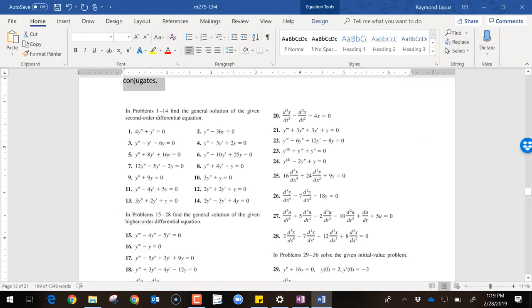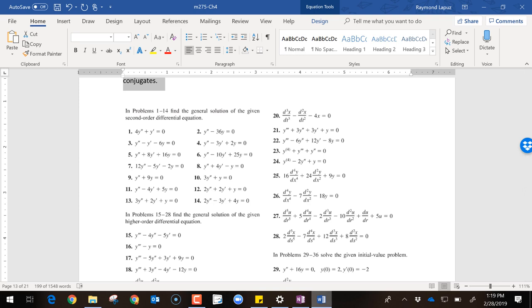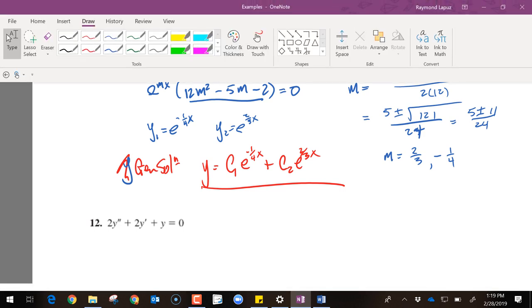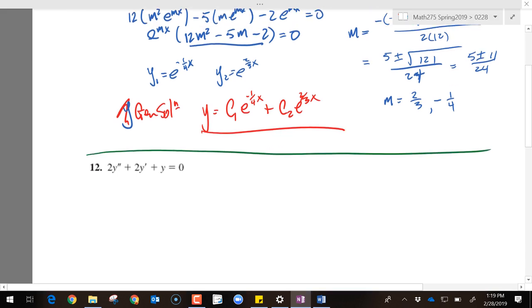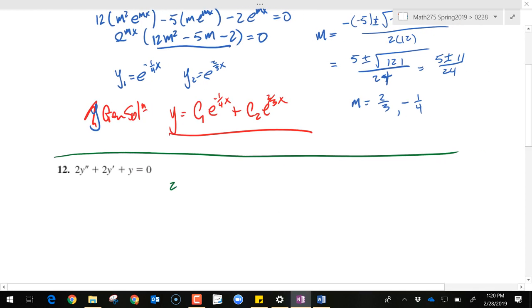Let's try number 12. I'm looking for one that will have complex roots with a real part in the complex number. We have 2y double prime plus 2y prime plus y equals zero. I see all pluses, so this has a good chance of being complex. Experts can now jump directly to the auxiliary equation: 2m squared plus 2m plus 1 equals zero.